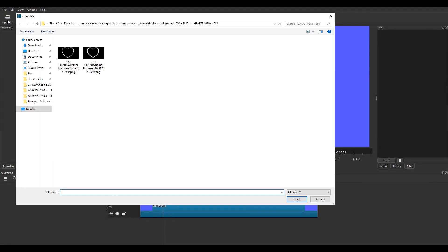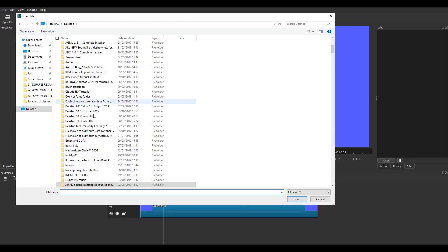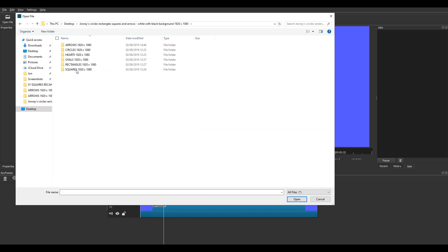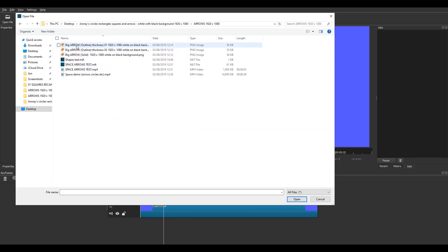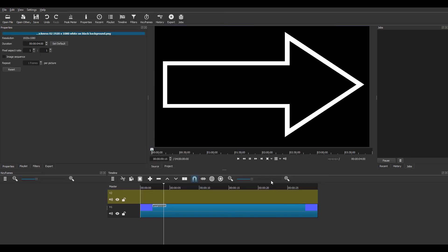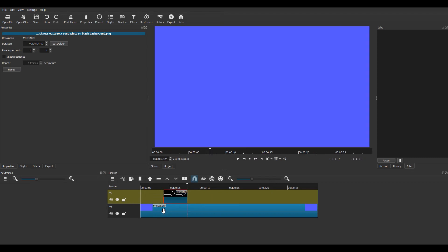Hi folks, just a quick tutorial to show you how to put shapes on your videos using some graphic files that I just created. I'm going to go to my arrows folder and find a big arrow thickness 02, click on there, and that appears in the preview which I drag onto V2.